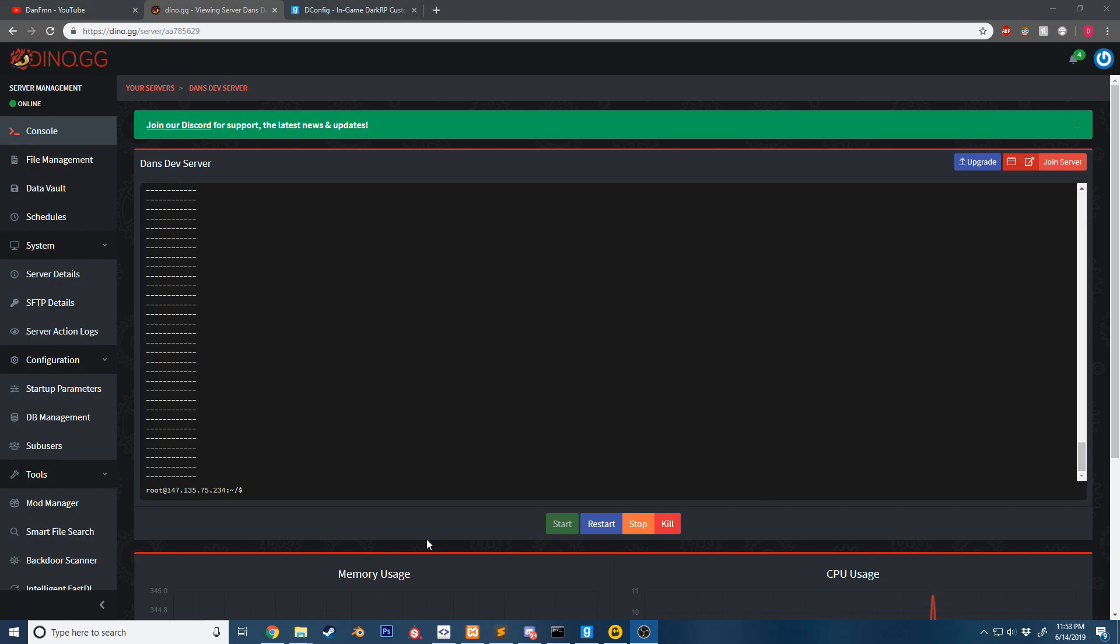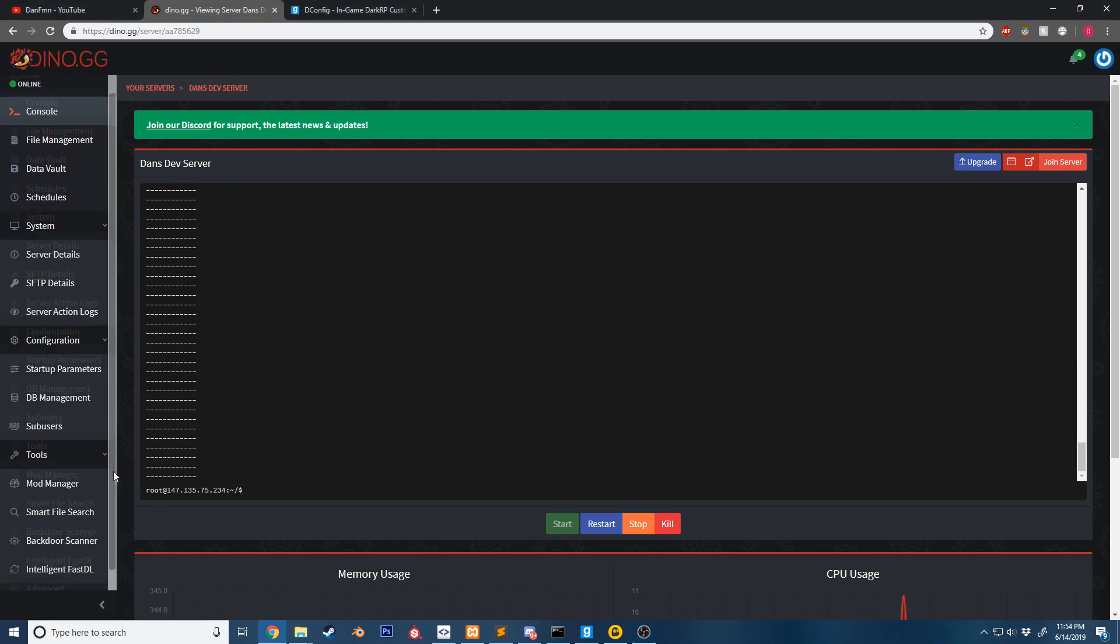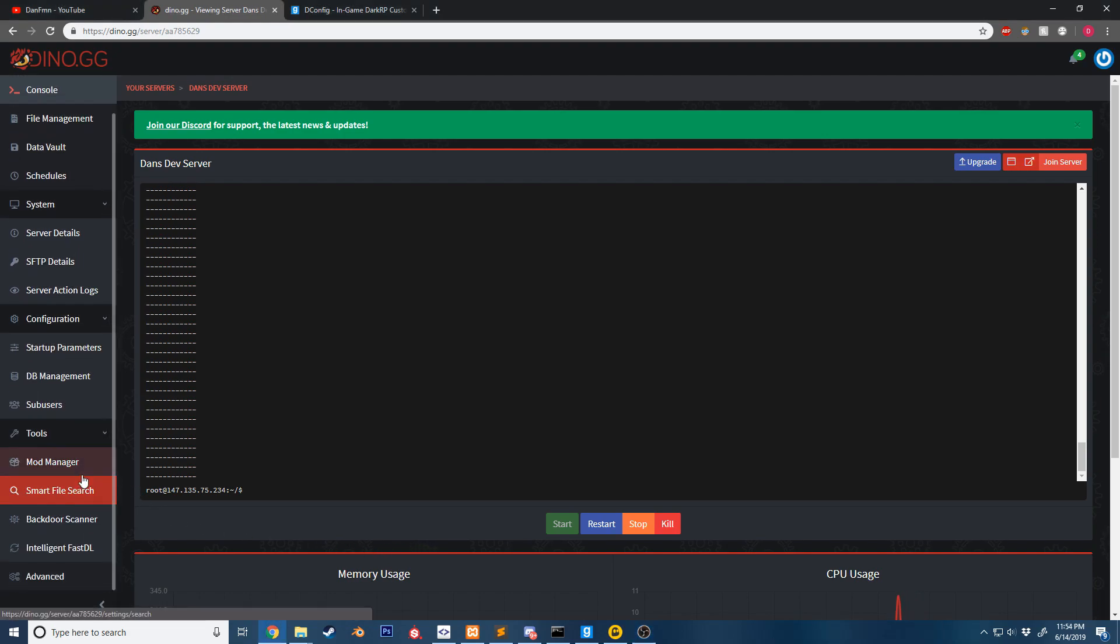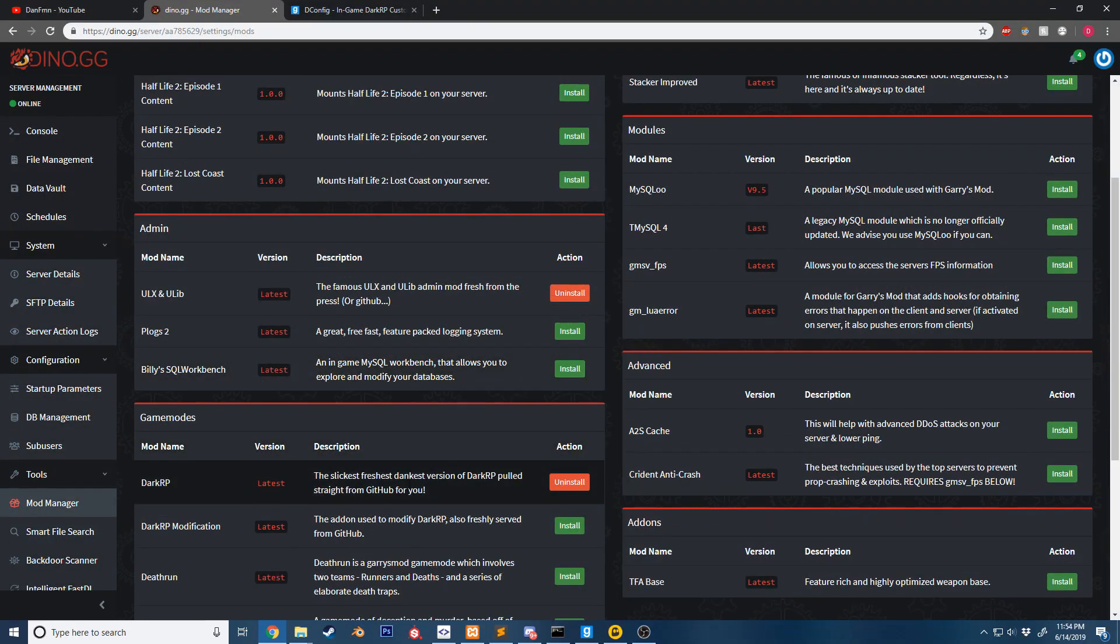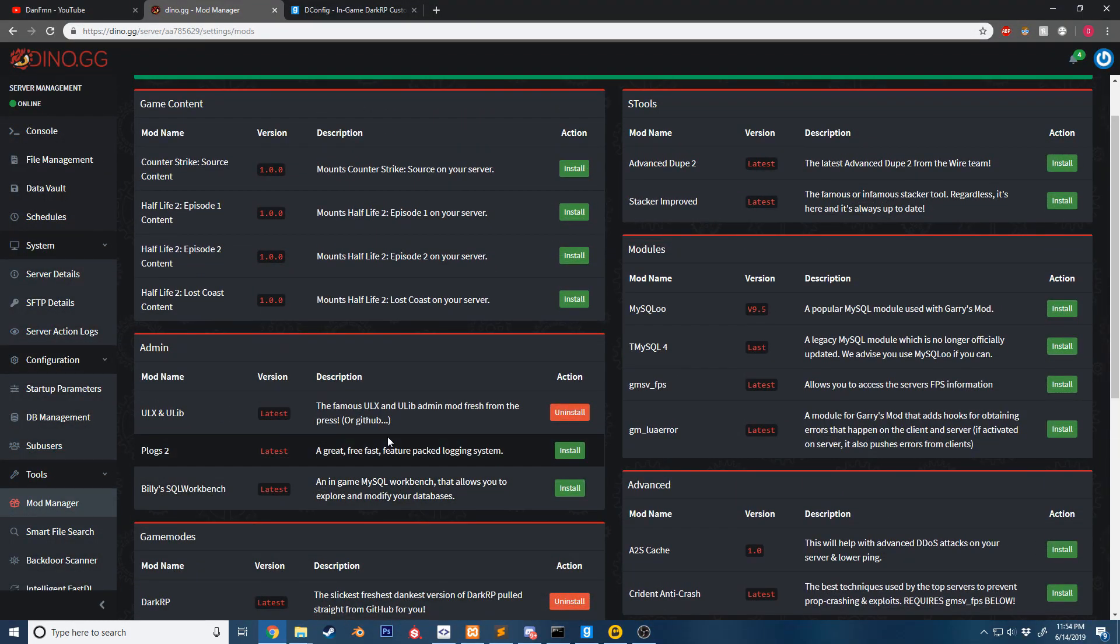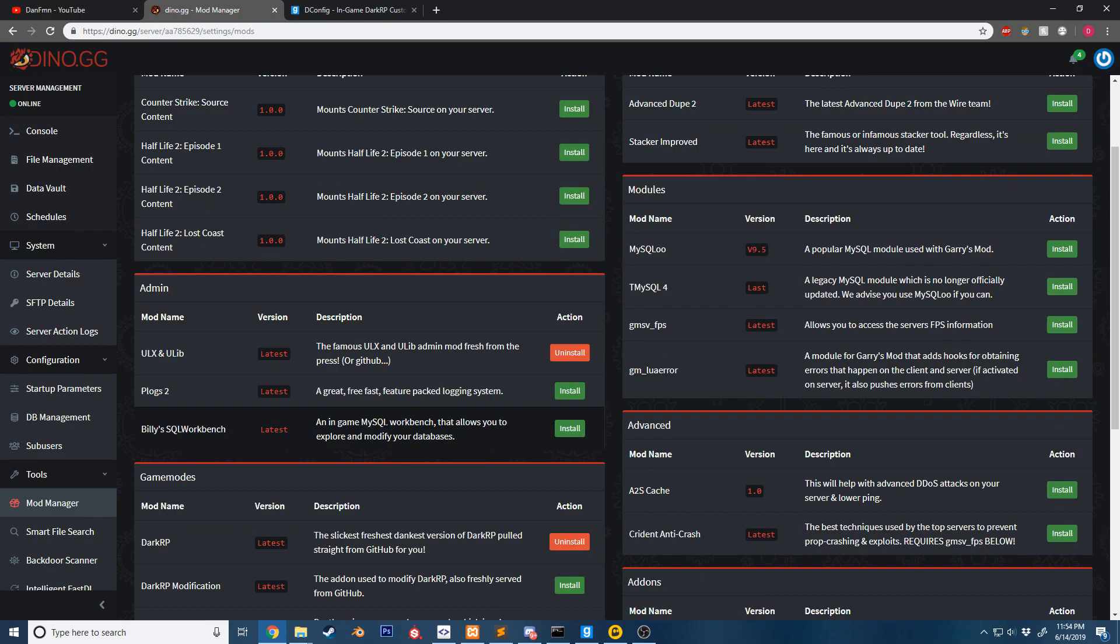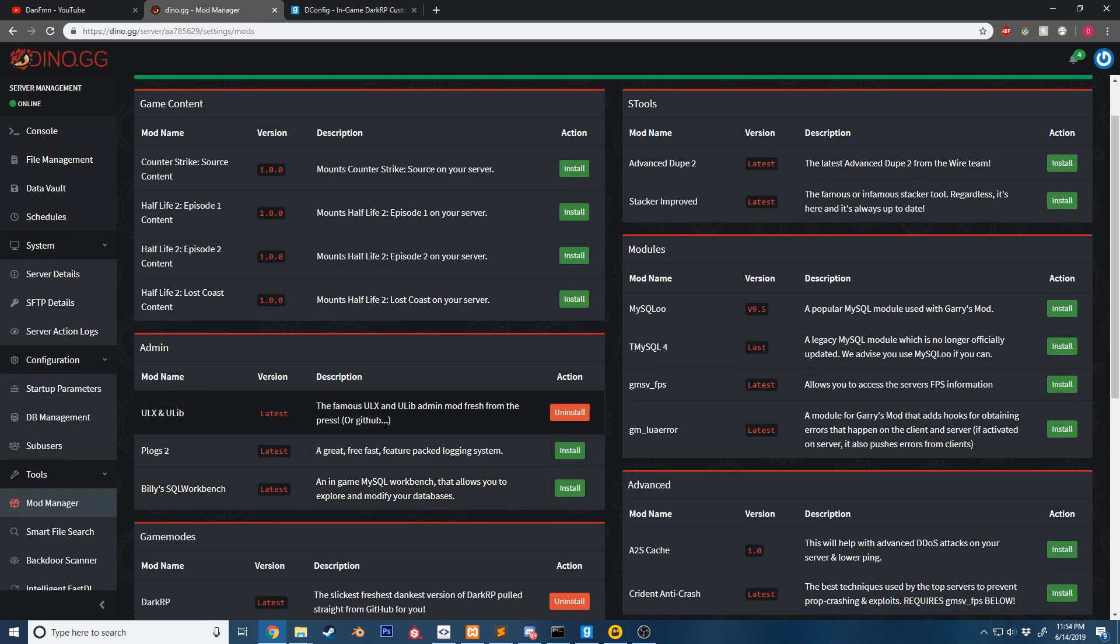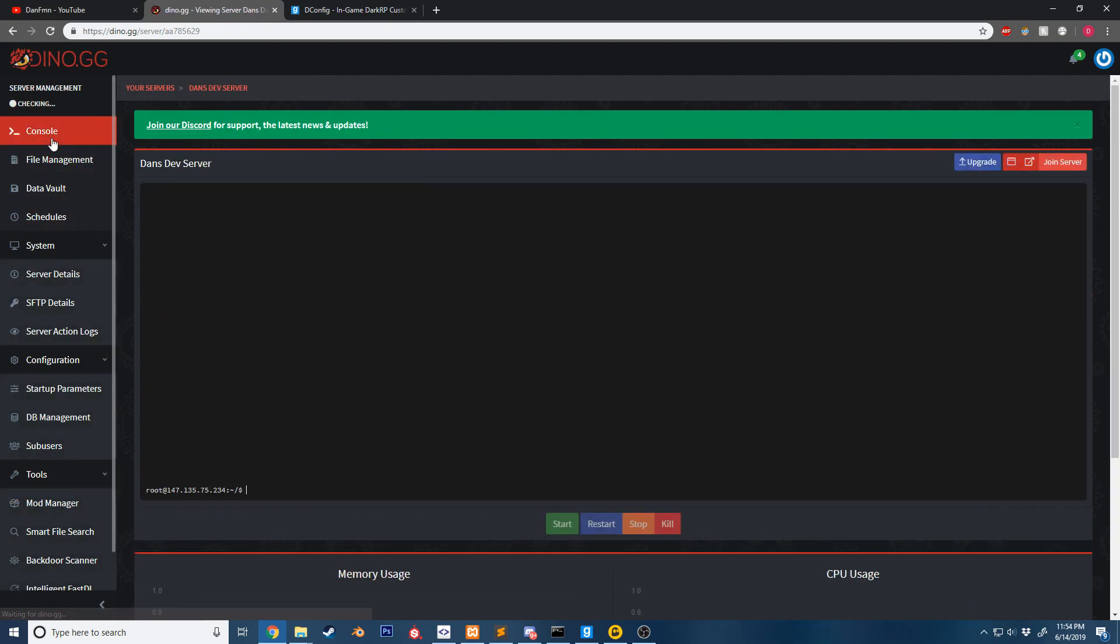Hello everyone, today I want to show you how to install custom addons for your Garry's Mod server. To begin, I've used the mod manager and installed DarkRP and ULX. That's all I have installed - it's basically a fresh, clean server.